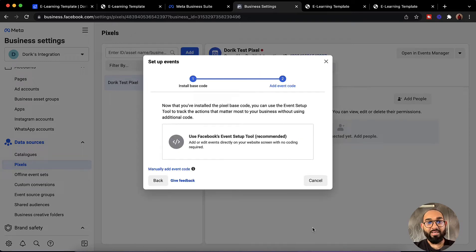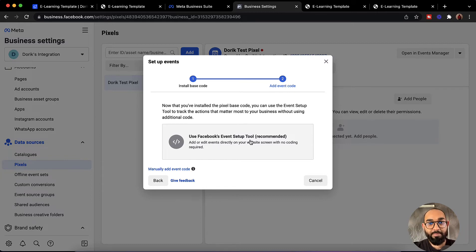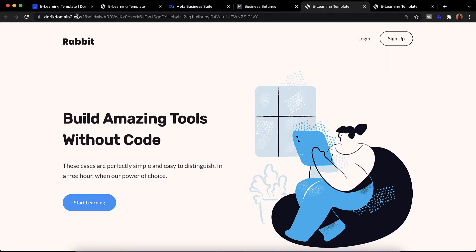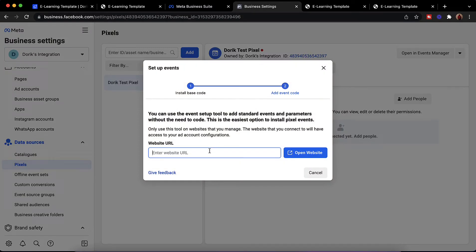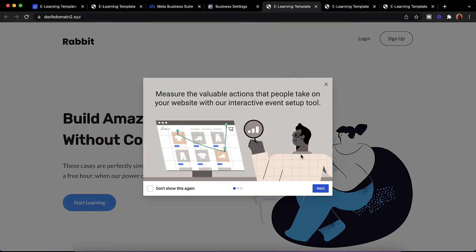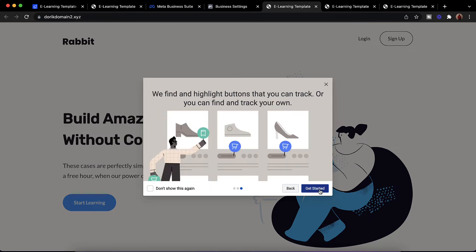After that we can start creating events for the Facebook pixel using the Facebook event setup tool. If we click on this we are going to find the option where we have to provide our URL. If the code is already working then we'll be able to set up our events easily by dragging and dropping and selecting the options where we want to add events. Let's copy the domain, paste it, and click on open website. It is already working on the website, so click next and get started.